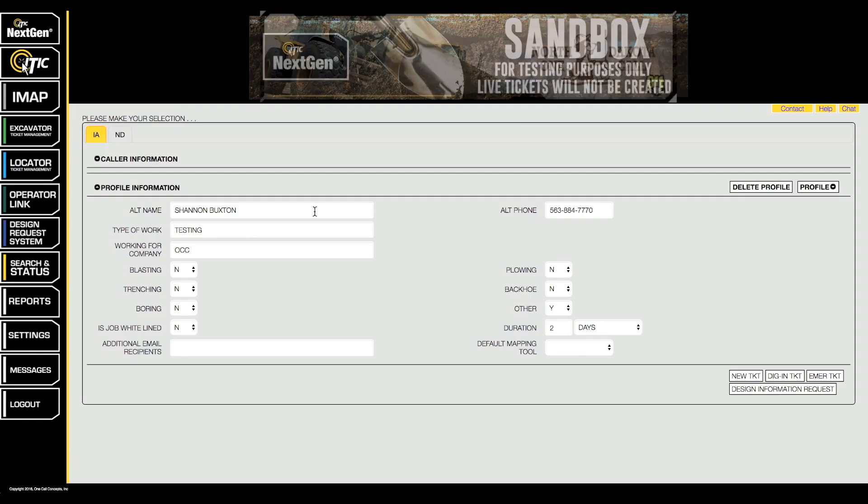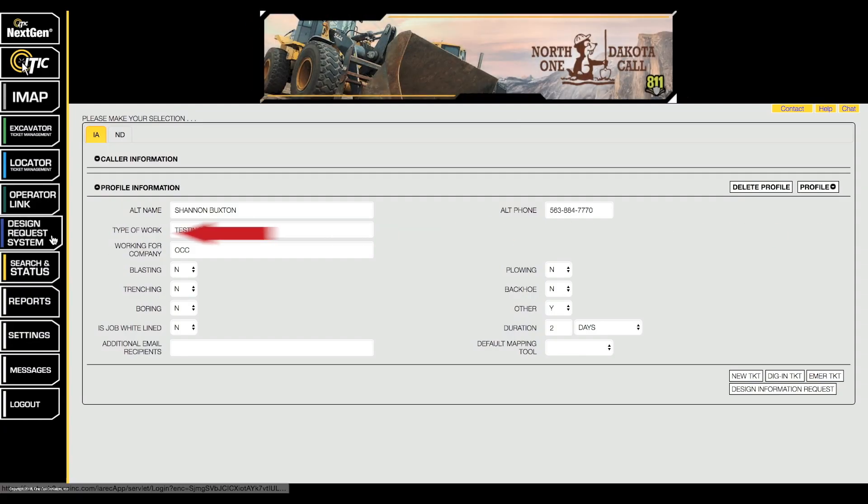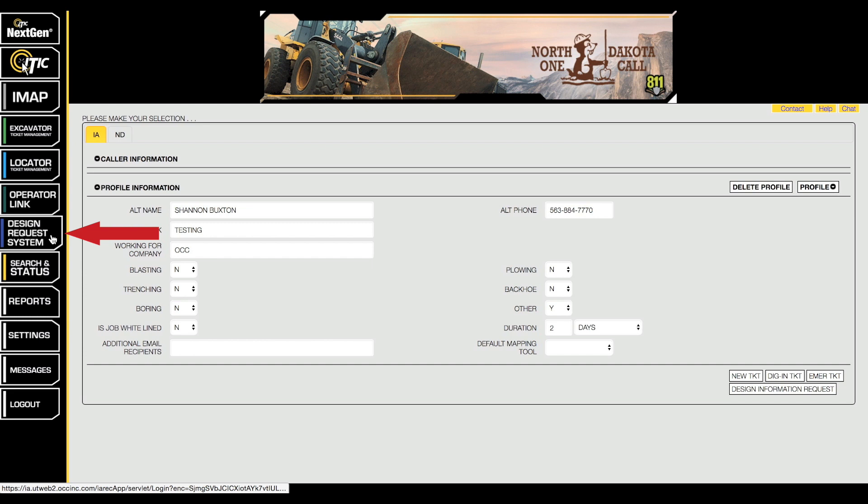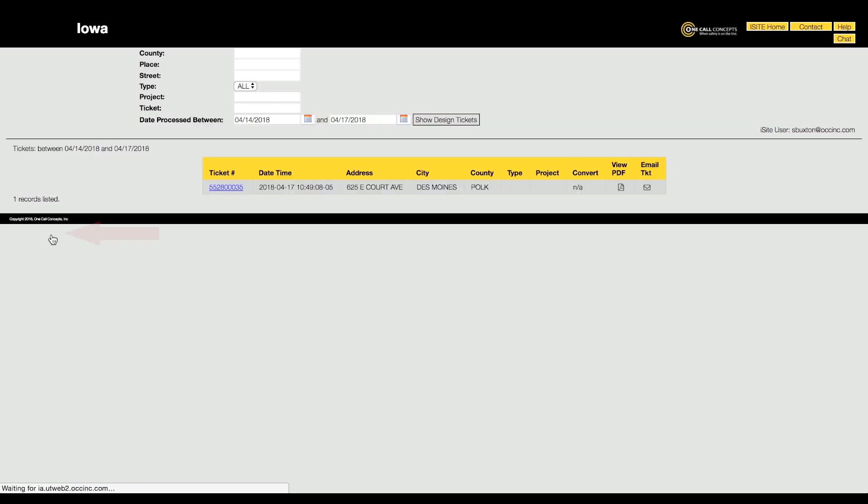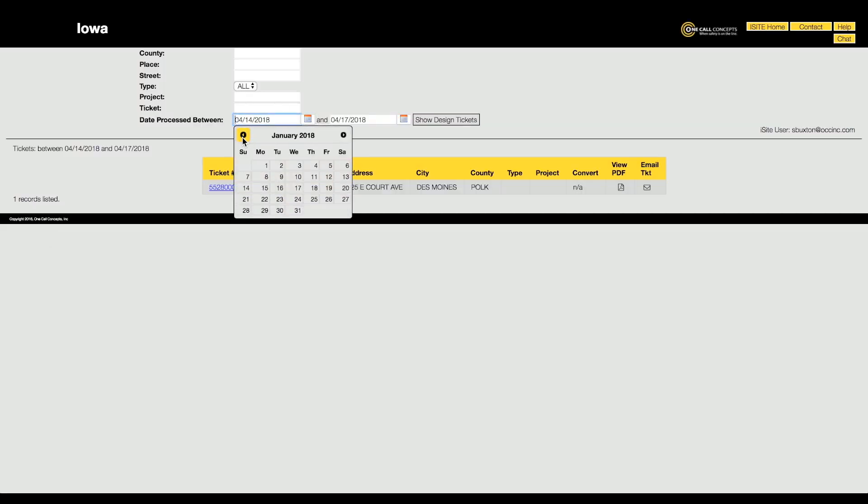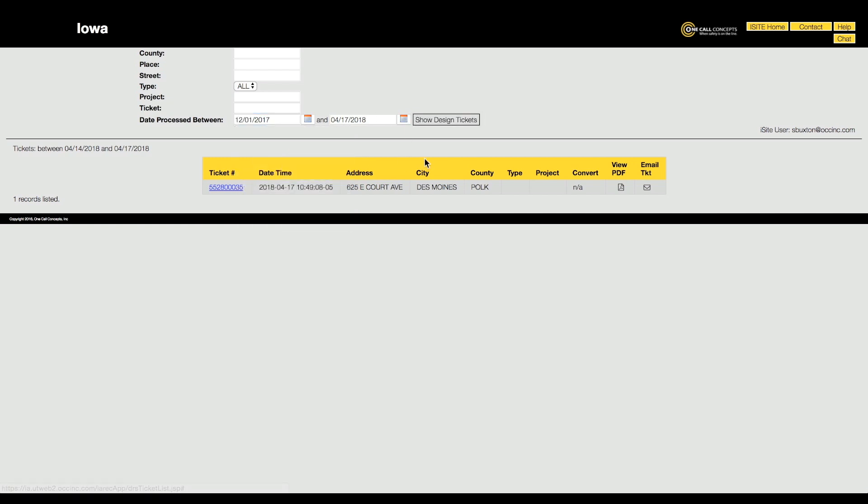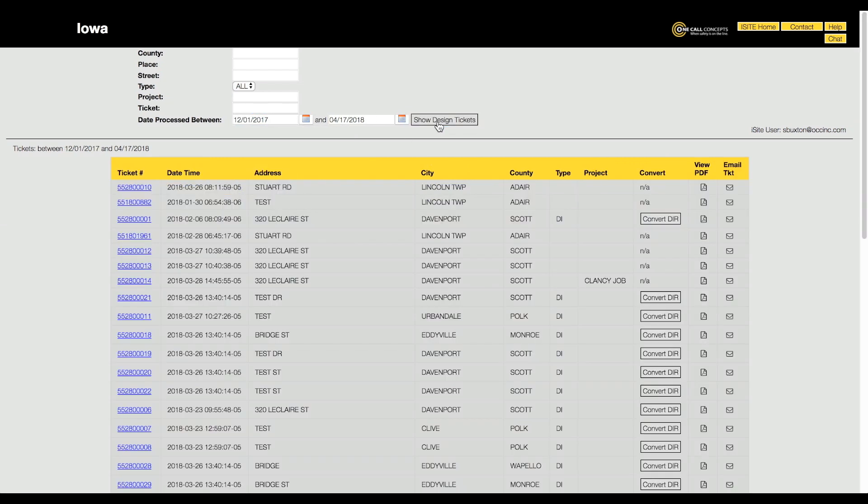To view your DRS archive, click the design request system button on the left side of the iSight main menu screen. Here you will find a comprehensive list of the design information requests and design locate requests you have filed.